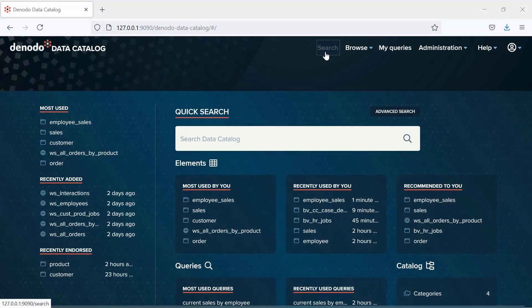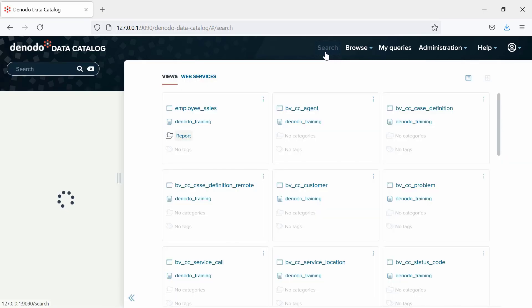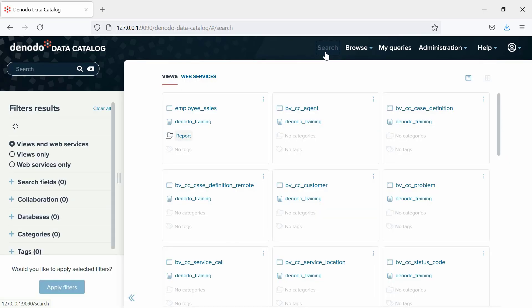Let us see the content search. As you can see, the first time you search some terms, the data catalog will perform a search only by metadata. That means you can search by a view name, field names, descriptions, etc.